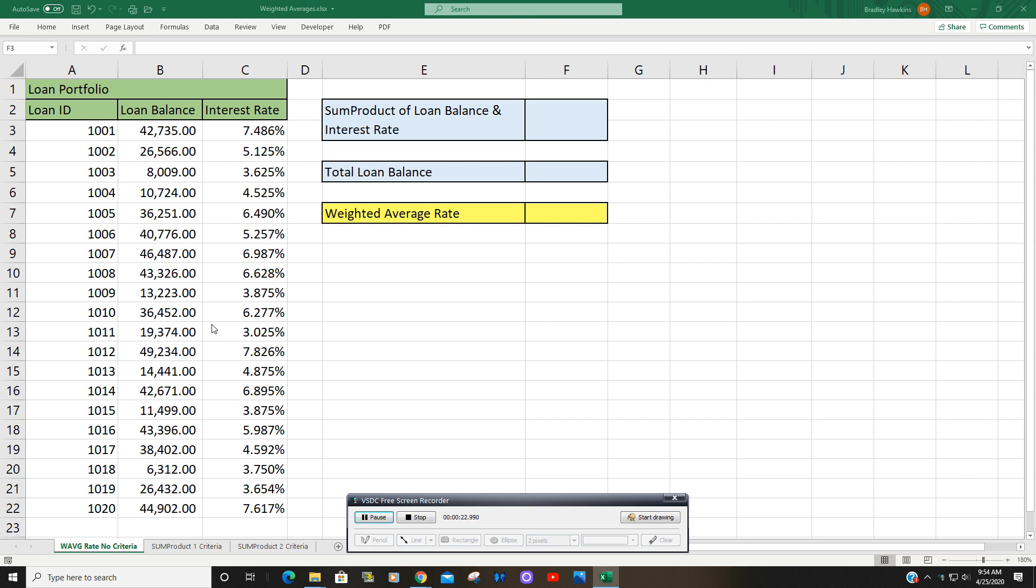To get the weighted average, we're going to use the SUMPRODUCT function. What the SUMPRODUCT function does is it multiplies the values in two or more parallel arrays. So it multiplies this balance times this rate, this balance times this rate, and so on, and then it adds up the sum of all those products.